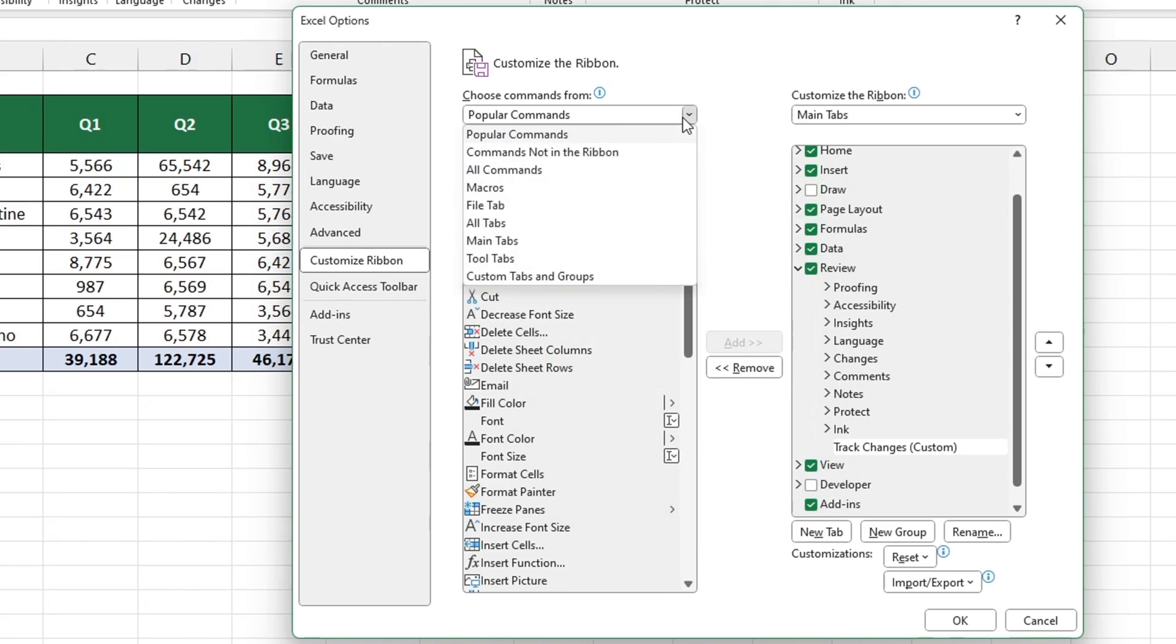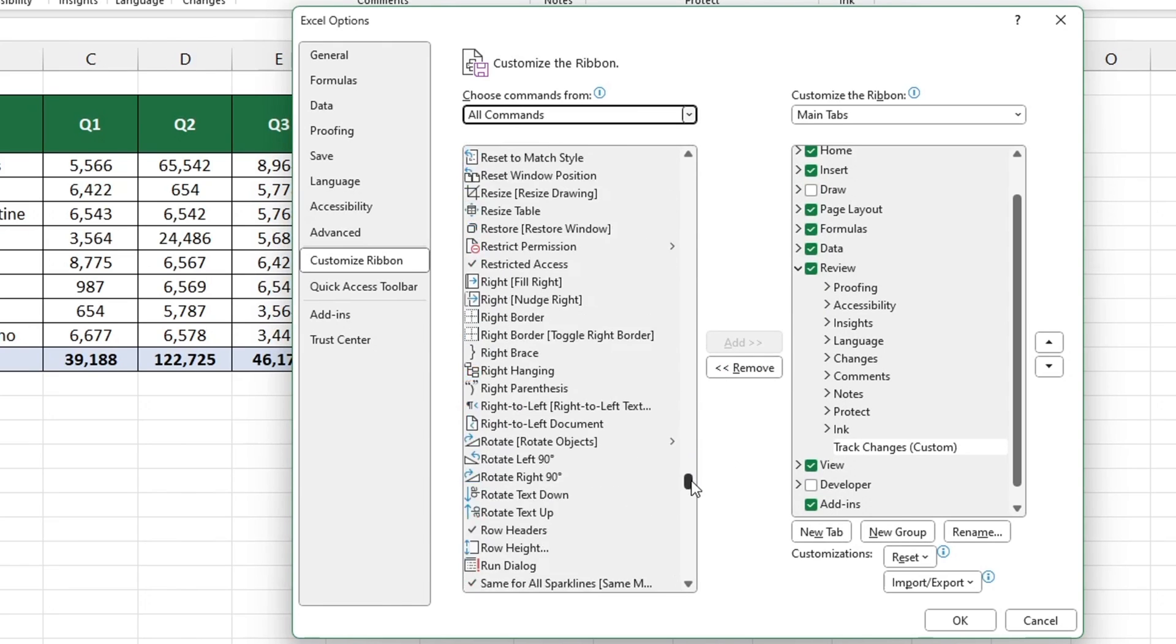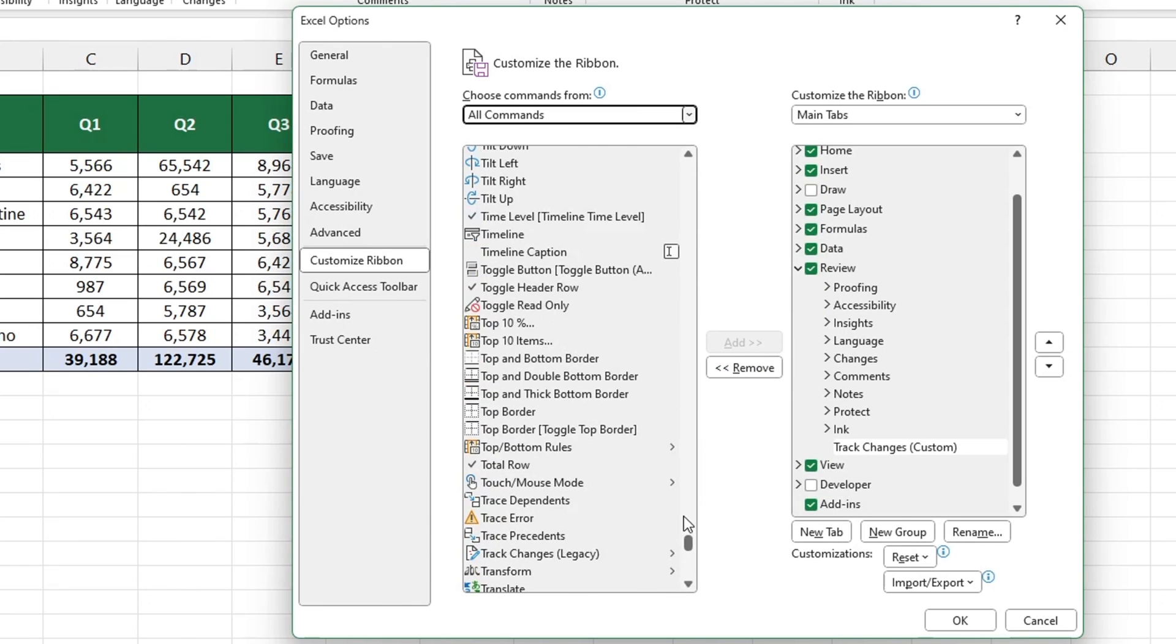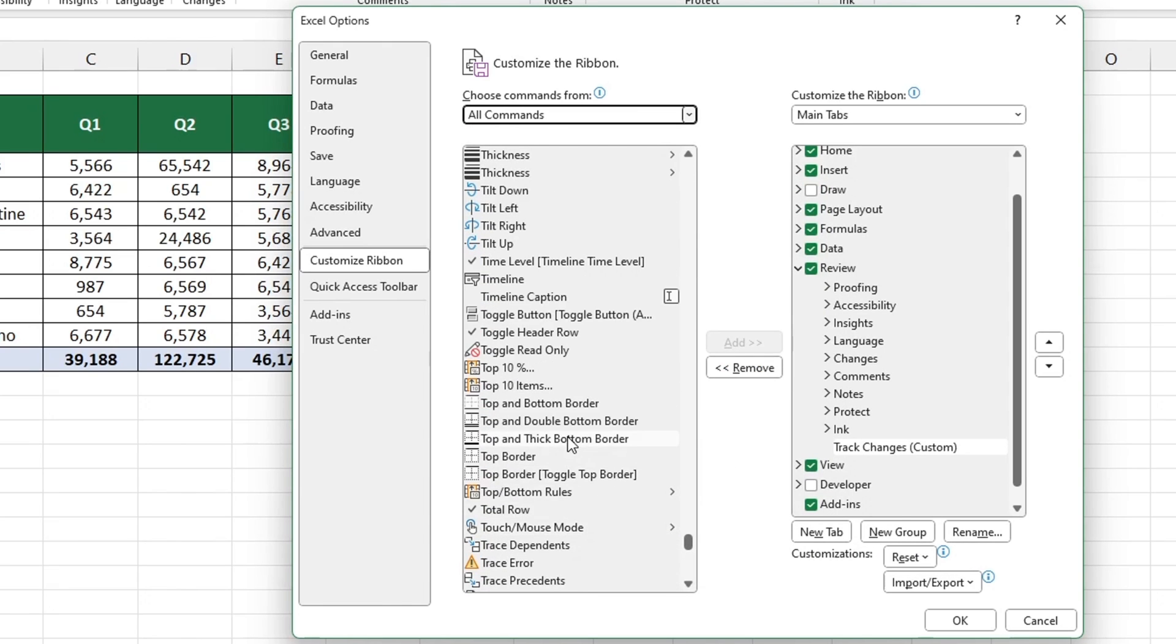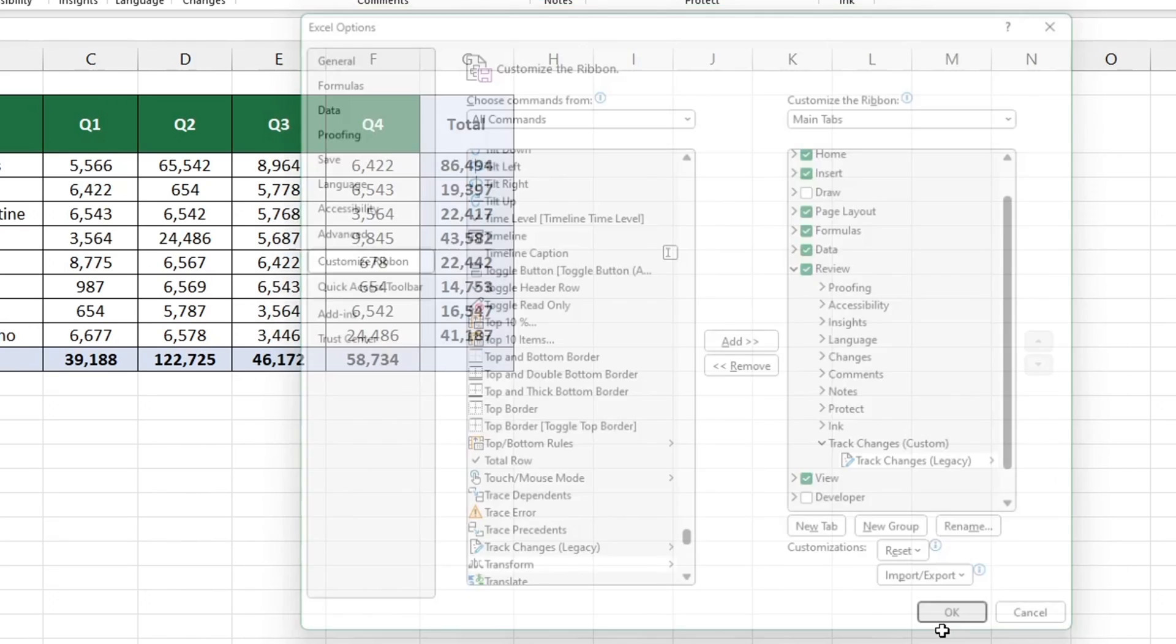From the list on the left select the command Track Changes Legacy and click Add. This command has now been added to the Review tab in the new group.